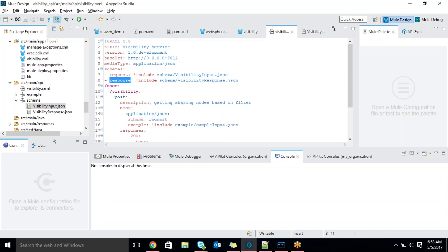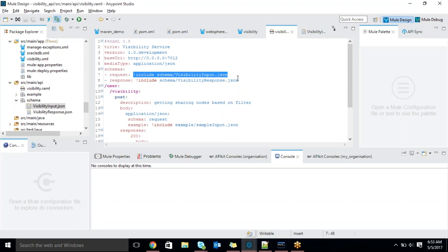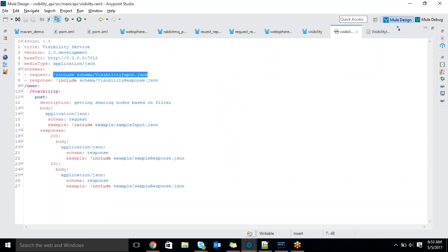Once you keep the schemas outside, there is a 'schemas' tag where you can mention the name of the schema. I gave alias names — request and response. Wherever you want to use them, just use the alias 'request' — no need to mention the full file name. That's what I did here: request and response. We will go through the request schema and see how it looks.